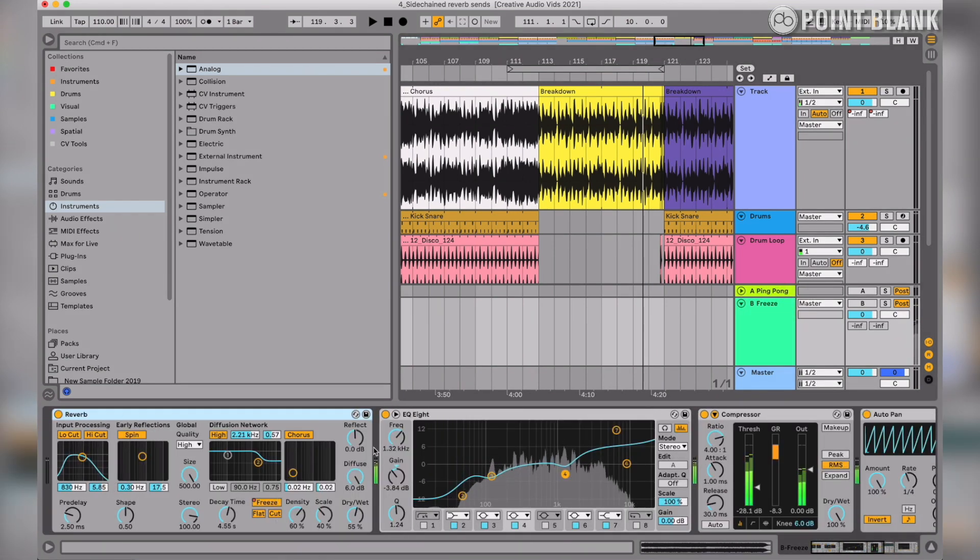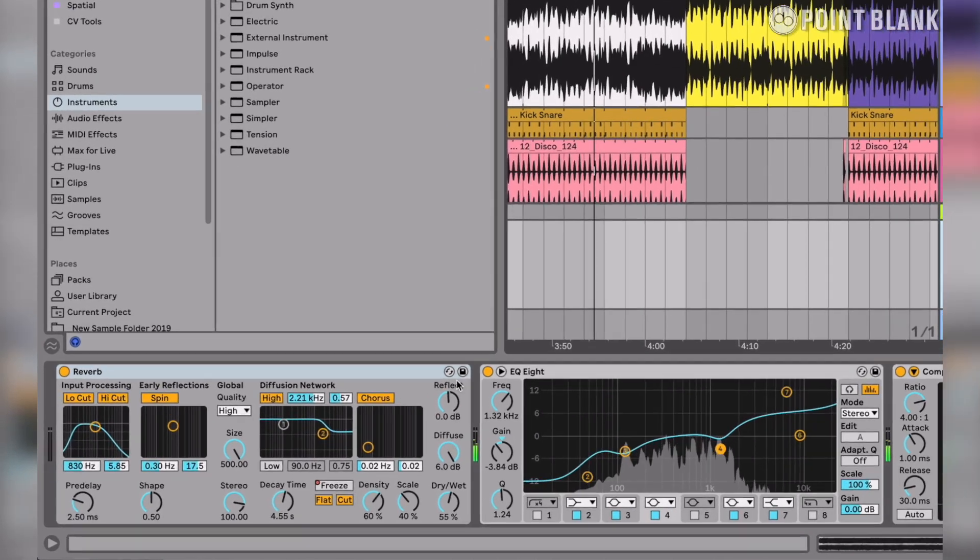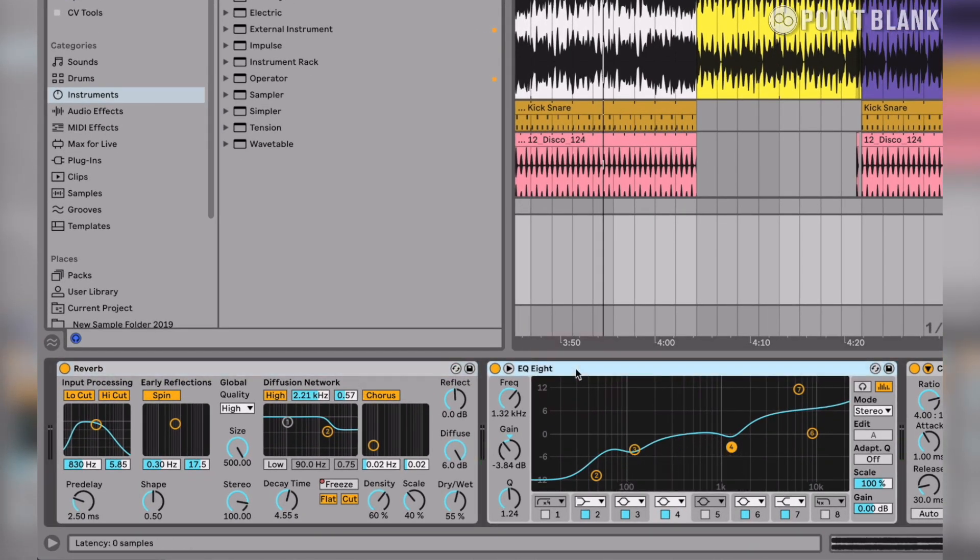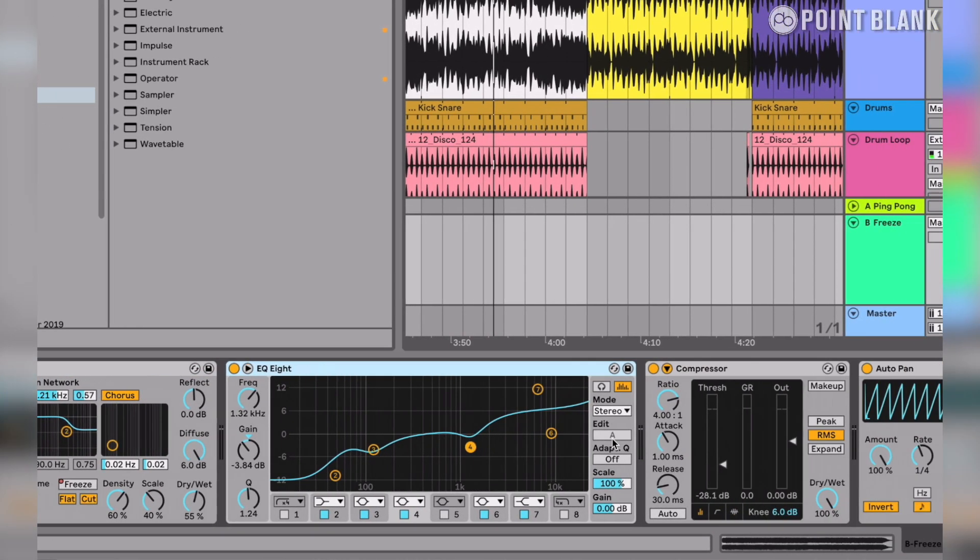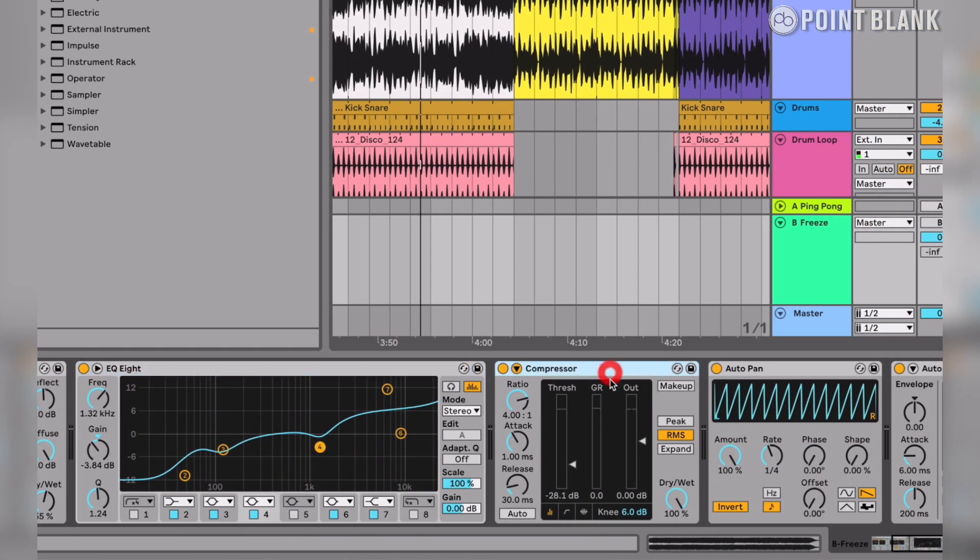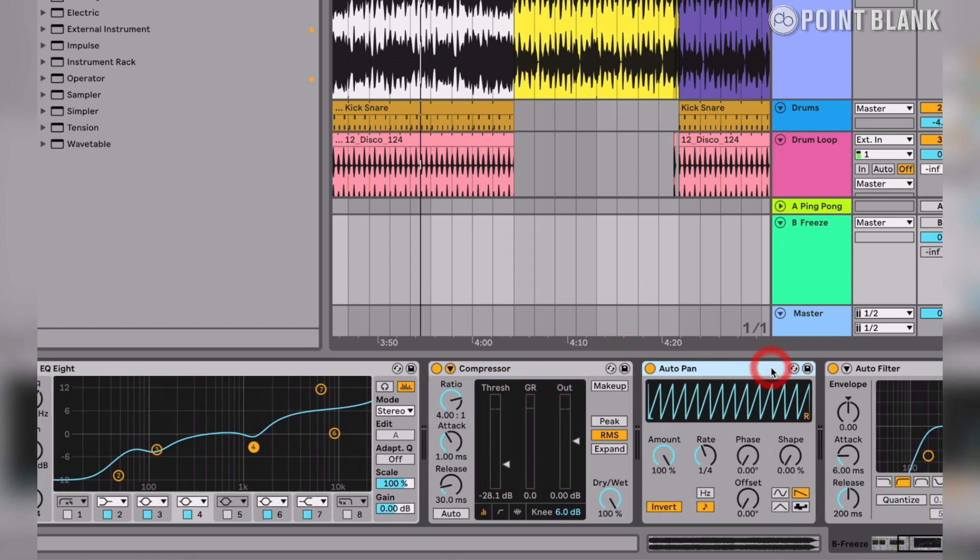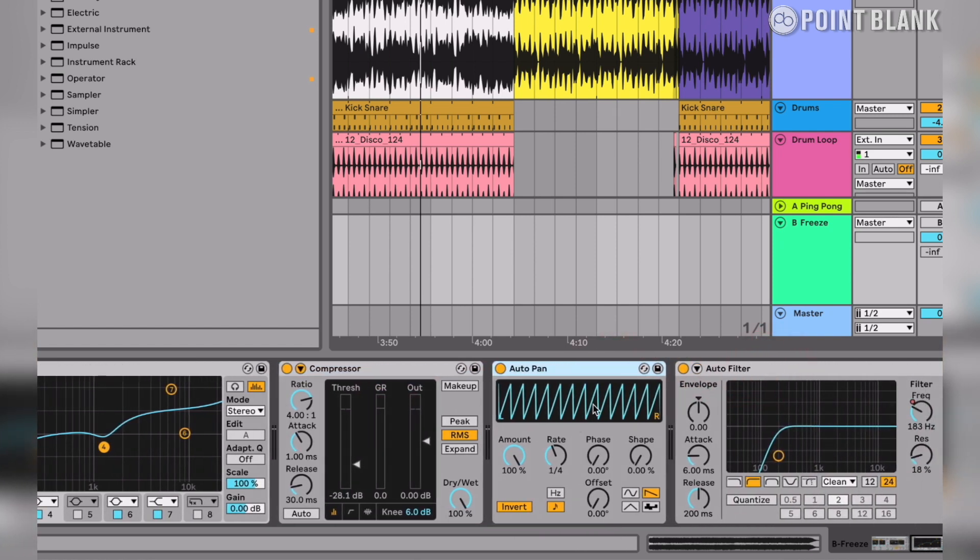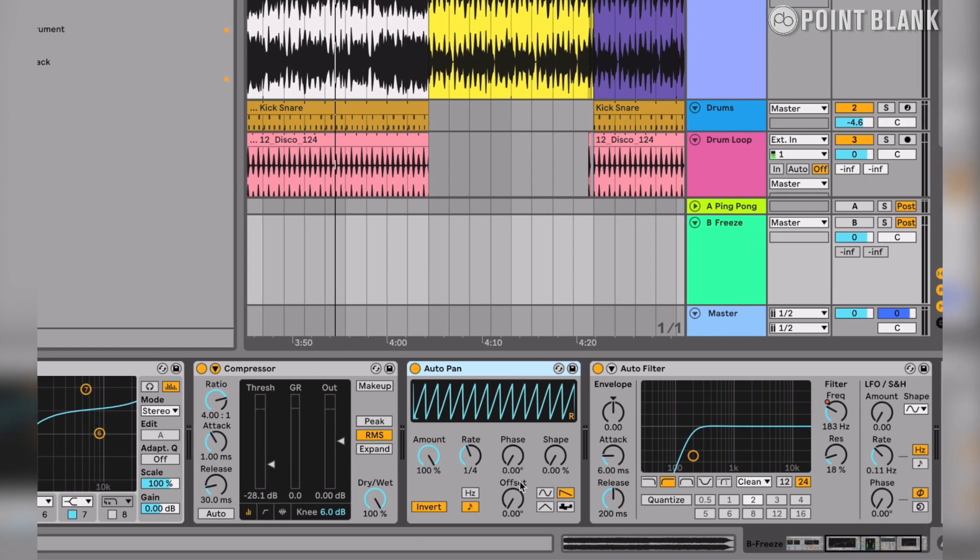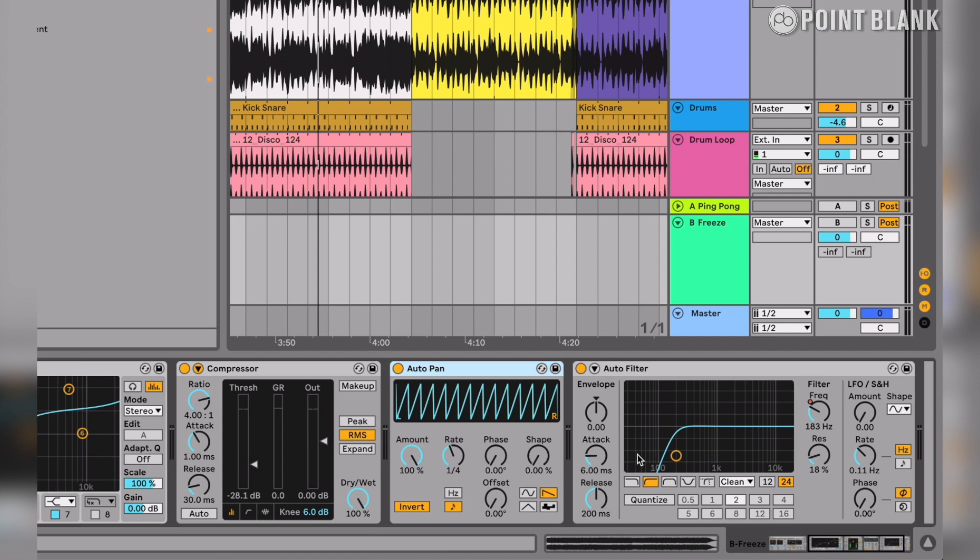The effect we're looking at is on return B. We've got a reverb there. We've got some pretty drastic EQing on there. We've also got some fairly heavy compression. Then we've got an auto pan doing our LFO tool trick, which is a quarter note inverted ramp wave, and lastly a high pass filter.